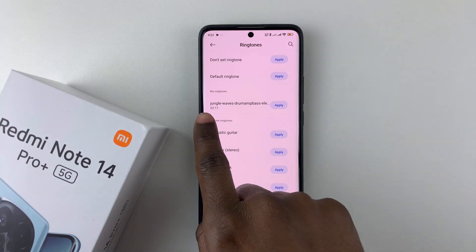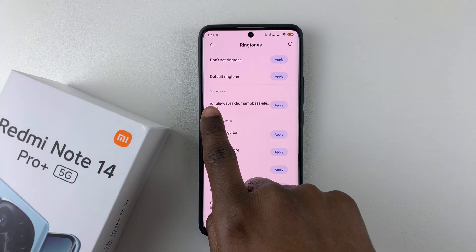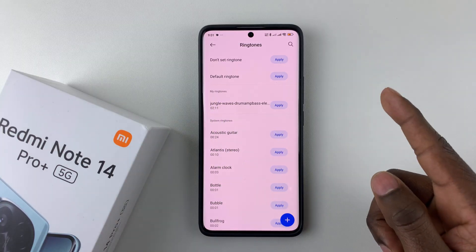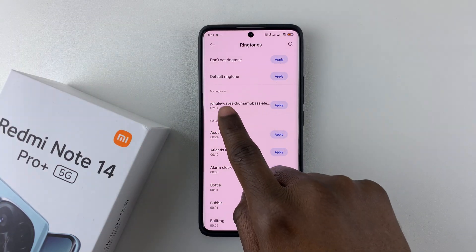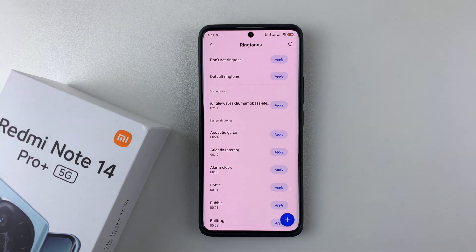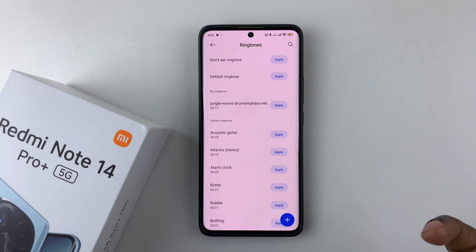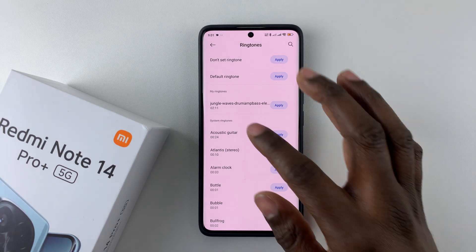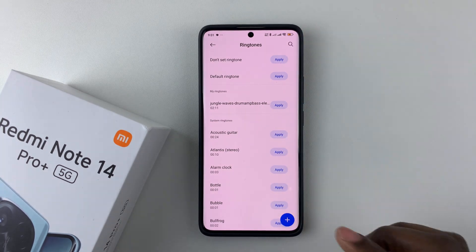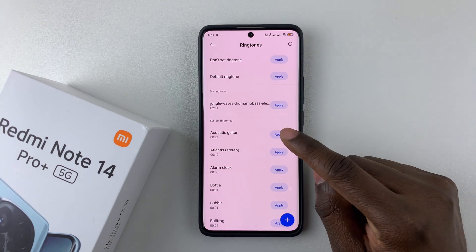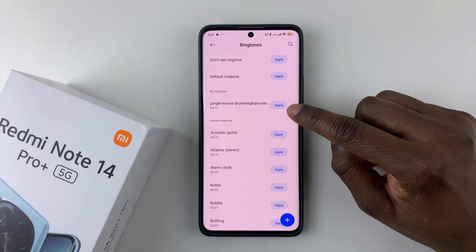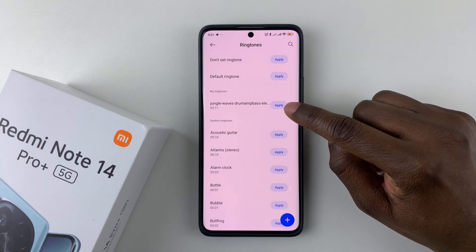It will be added to your My Ringtone section. You can tap on it to hear a preview of what the ringtone sounds like. Once you've confirmed that is the ringtone you'd like to use, simply tap on Apply.